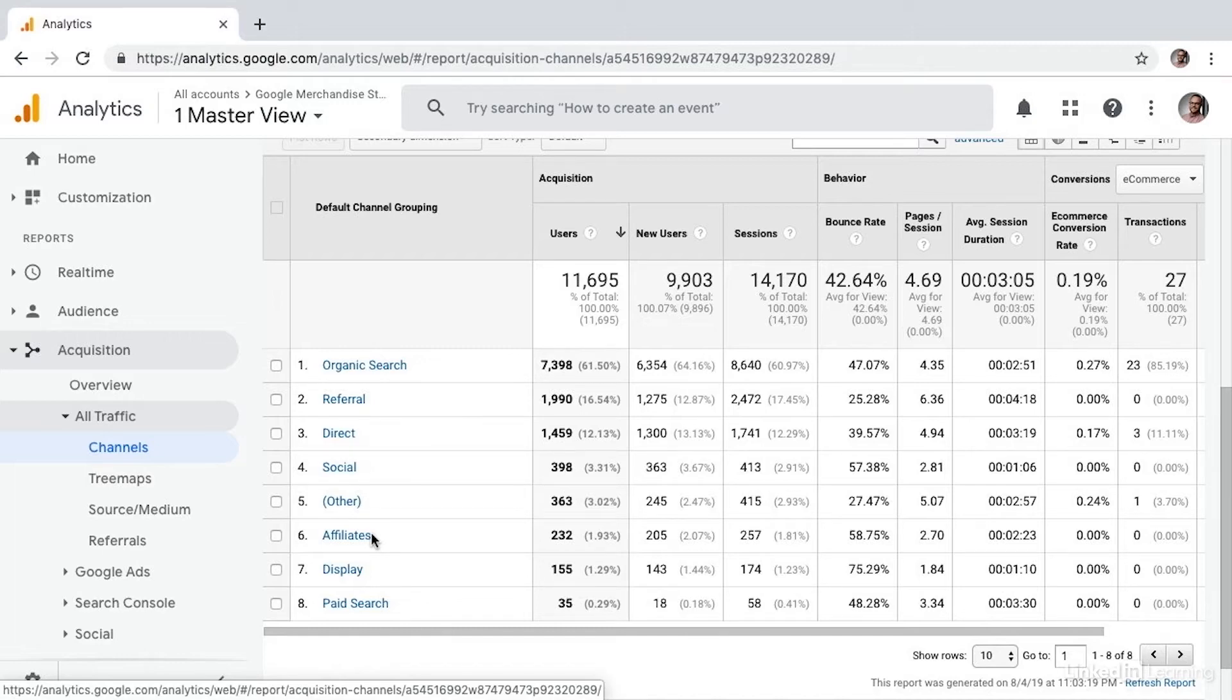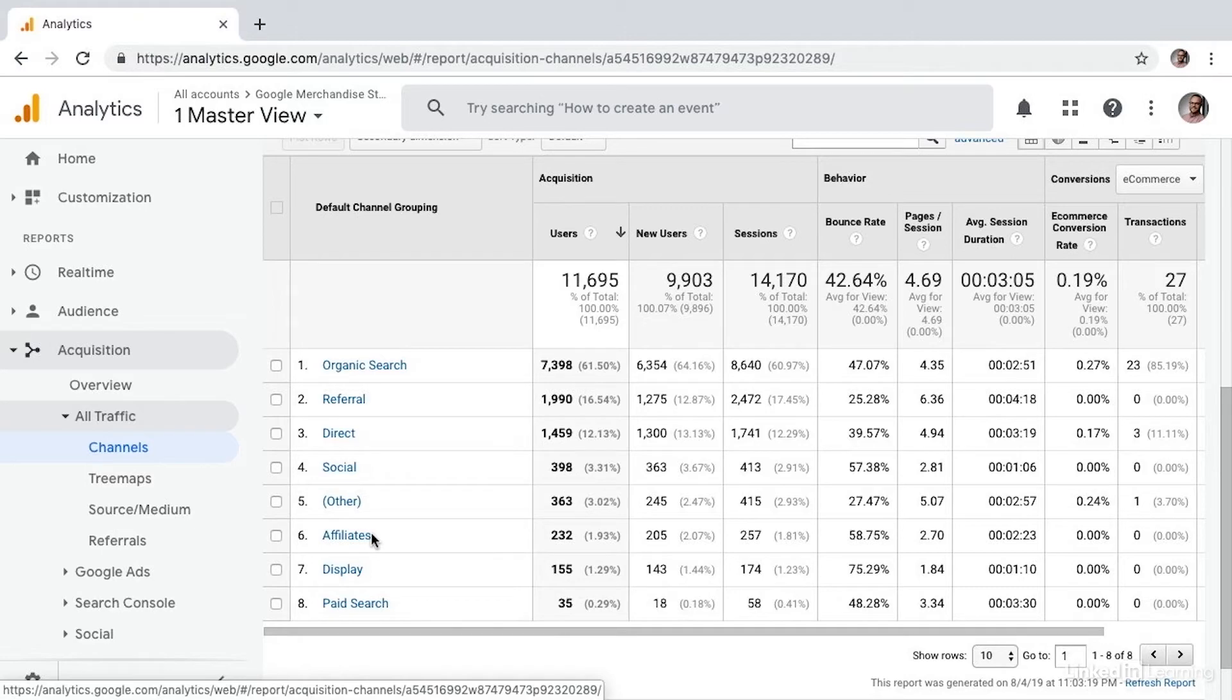Now, channel groups are incredibly helpful because it lets you look at data across a large channel so you can understand how your campaigns are influencing things from a high level.